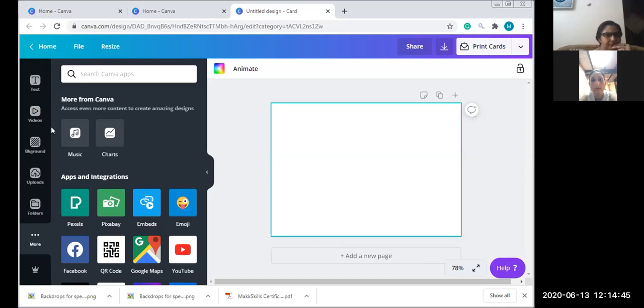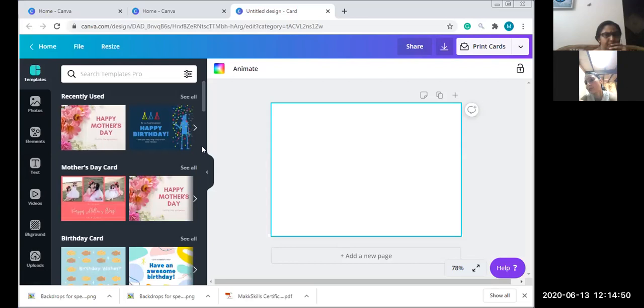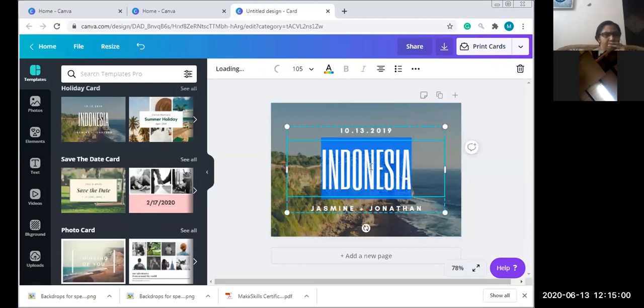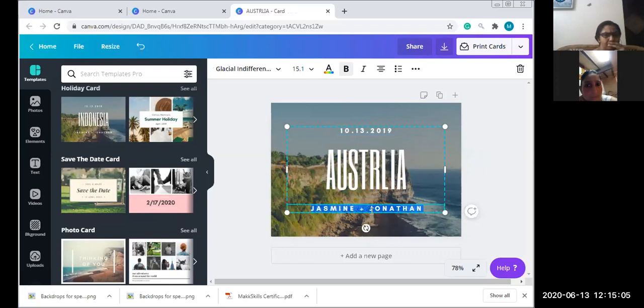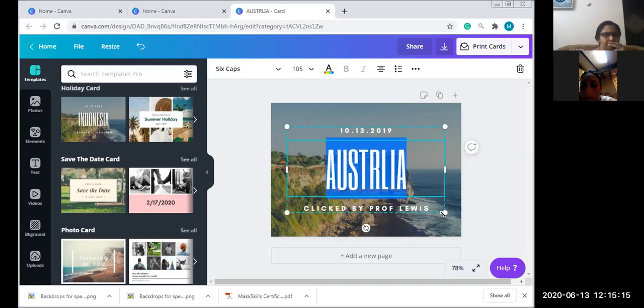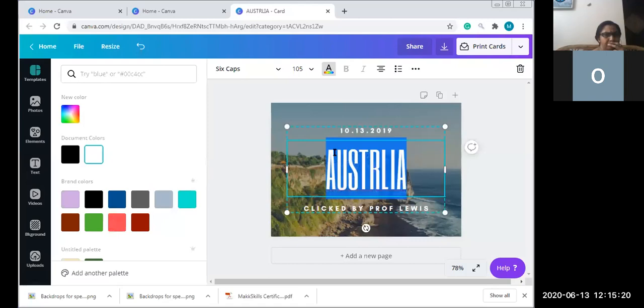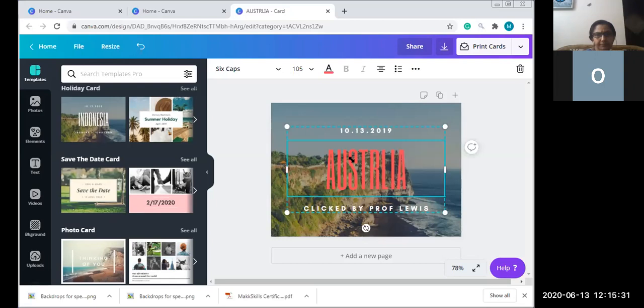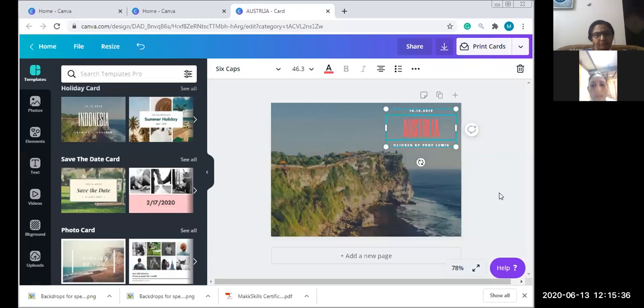When we want to create a basic design on Canva, we could take a ready-made template. There are options of templates - I can pick a postcard of a country, say Indonesia, and make it Australia. I can change the date, write 'Clicked by Professor Lewis,' and change the text color to pink. I can make the size smaller and move it to the corner so more people can see the picture.